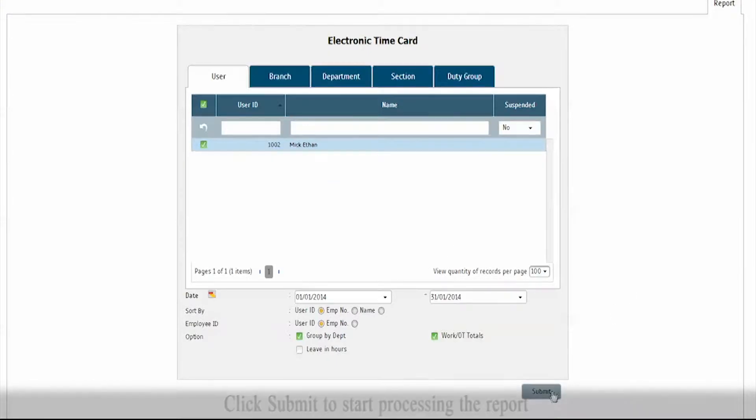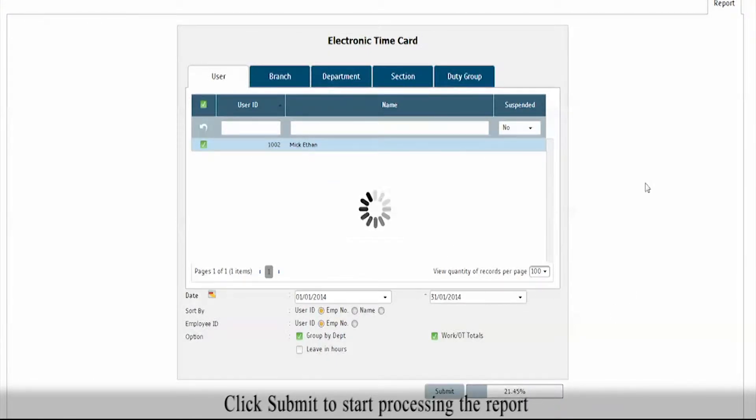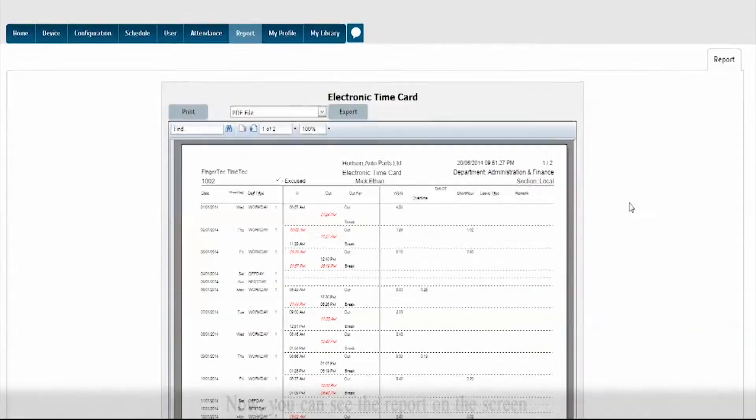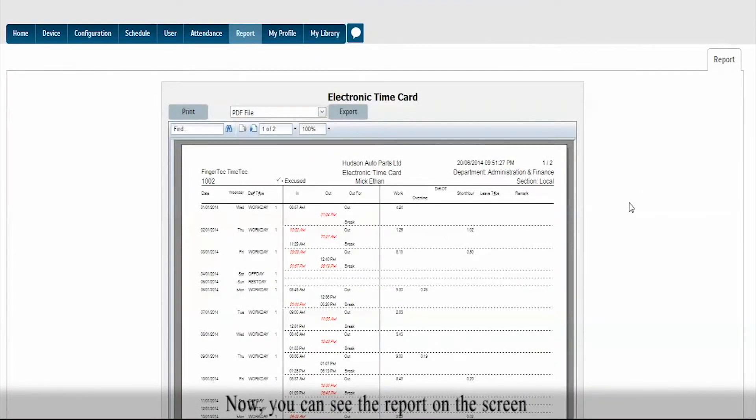Click Submit to start processing the report. Now, you can see the report on the screen.